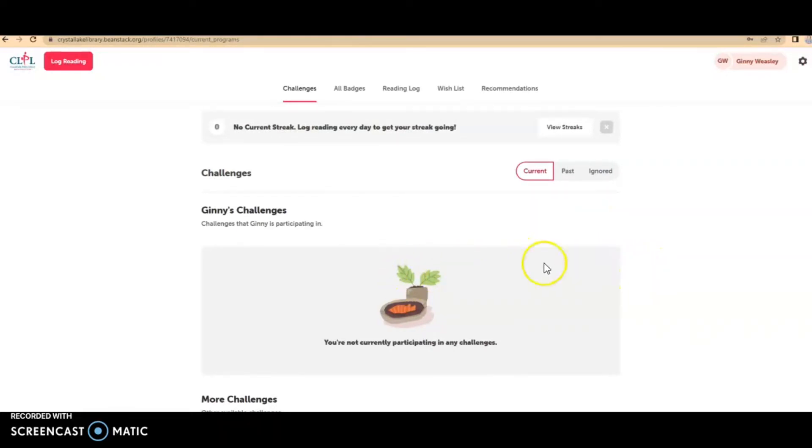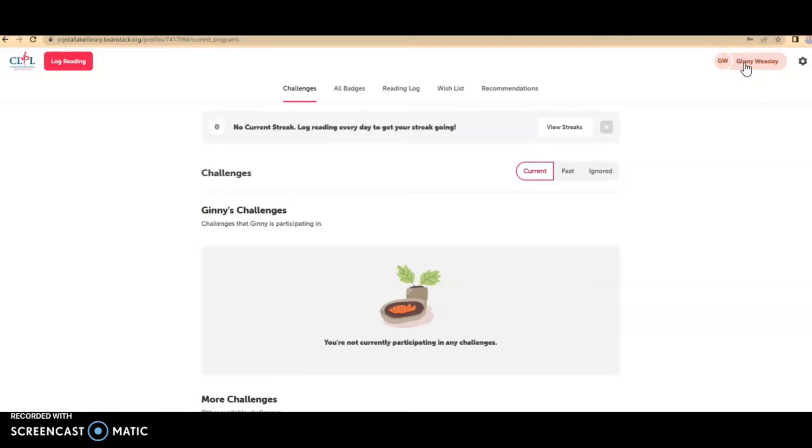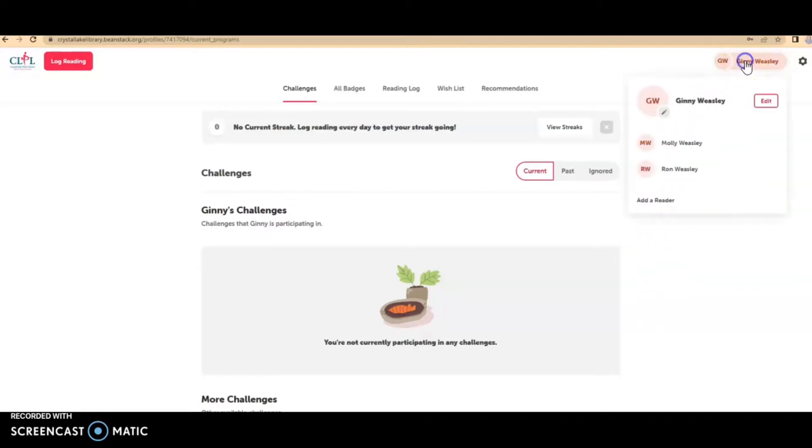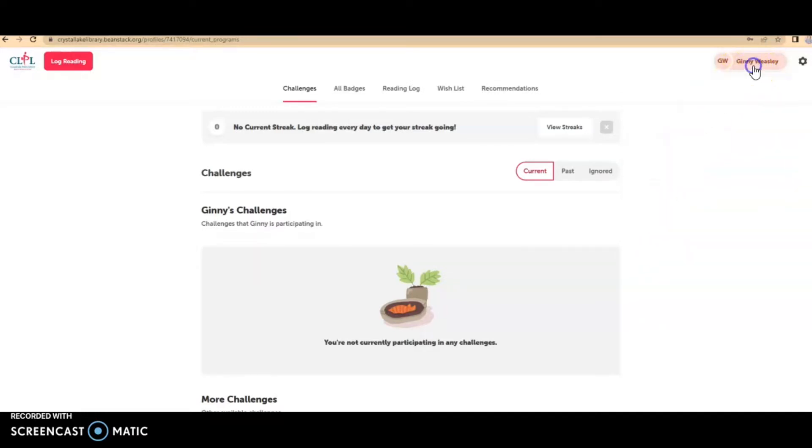And you can see here that I logged in as the family, the Weasley family under Molly Weasley, the grown-up, and the account that's highlighted right now is Jenny Weasley. And I can navigate through my readers here by clicking on that.